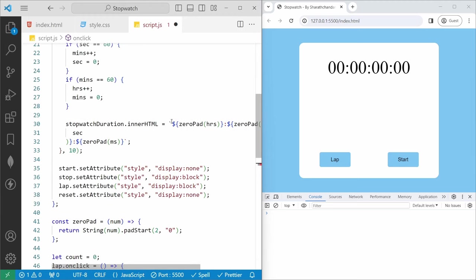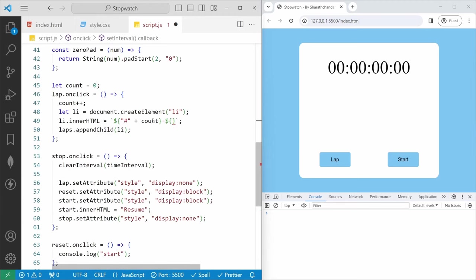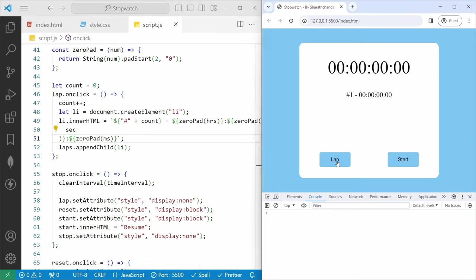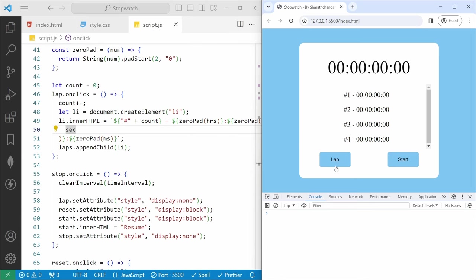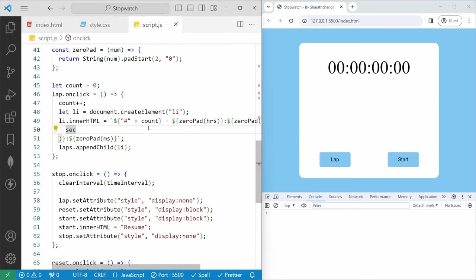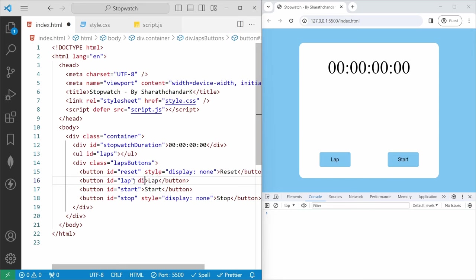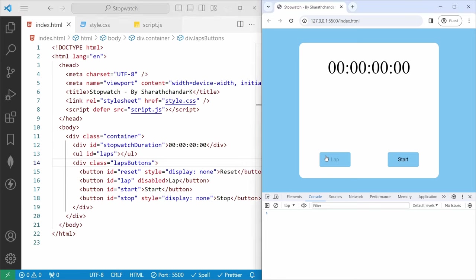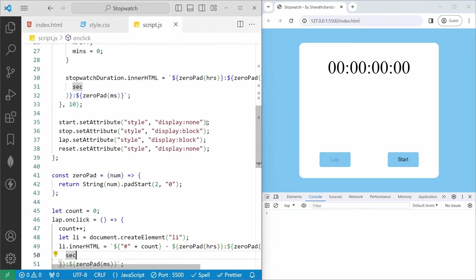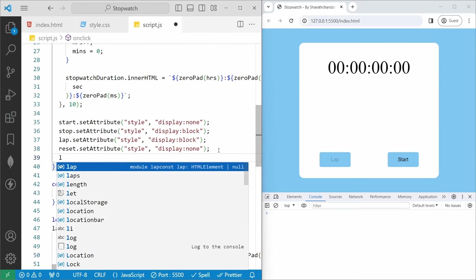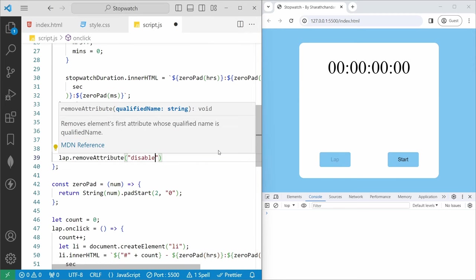We also need to add the disabled attribute to the lap button in index.html initially. If I save, the lap button is disabled. Then in the start onclick handler, we use lap.removeAttribute('disabled') to enable the lap button once the timer starts.